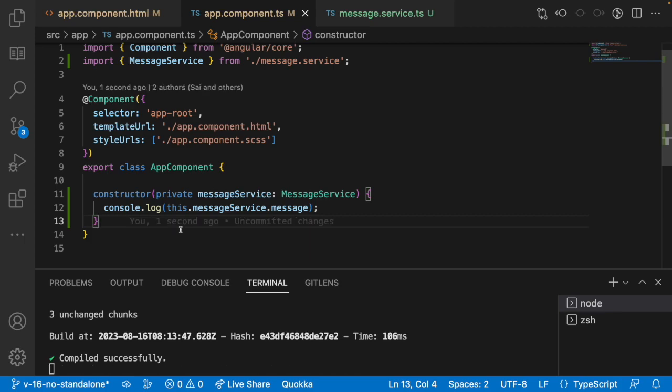This is how you can inject a service into your application and you can use it in your component.ts, component.html, wherever you want. That's how we can use this injection process for our services. We have another method of injection also.